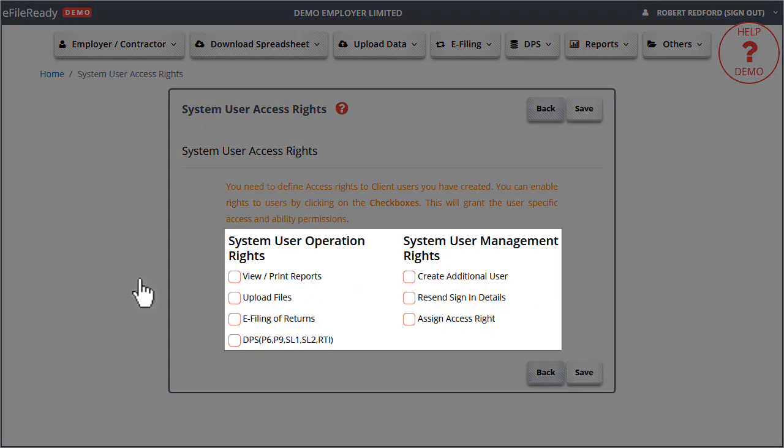These are the different system user operation and management rights. Access can be given to system user by permitting him to access all or a few, or by restricting all the operation or management rights.